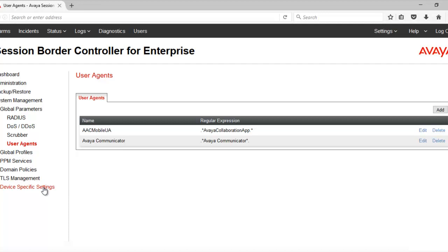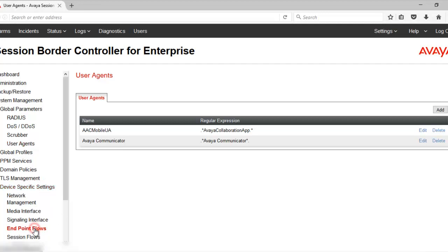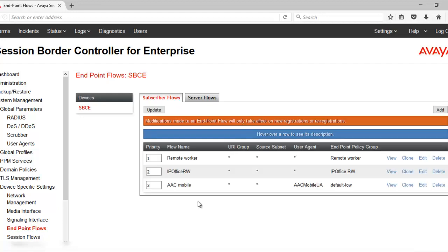Go to Device Specific Settings, Endpoint Flows. Now, we will assign the user agent to the subscriber flow which is already created for the remote worker.